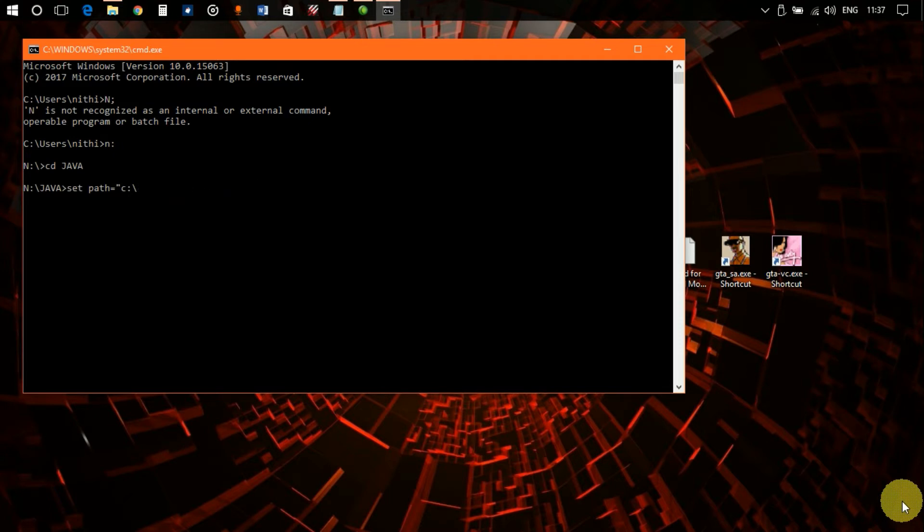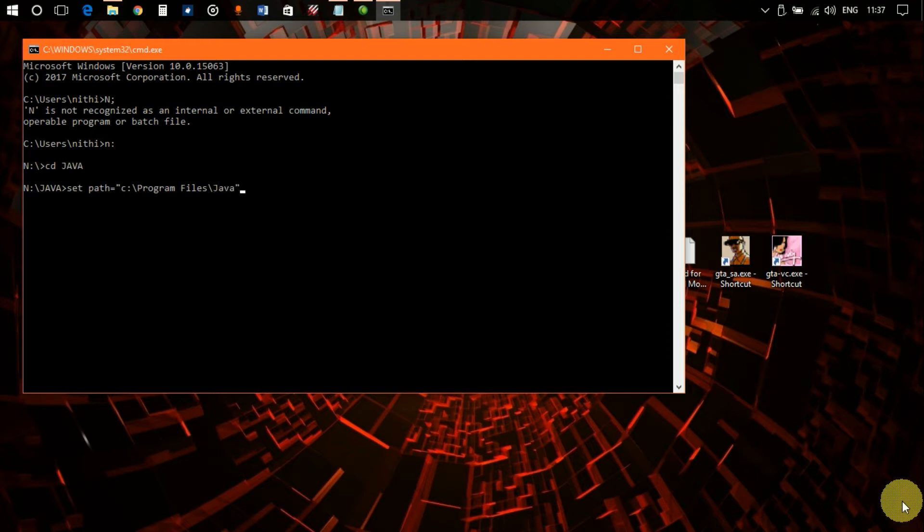Okay, so setting the path. I have to go to Program Files, then Java, then JDK, then bin. There we go, we are set.